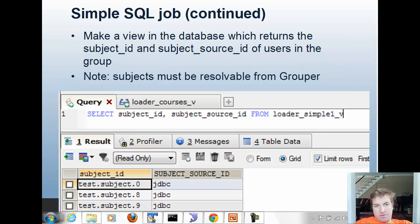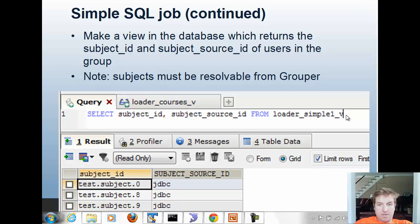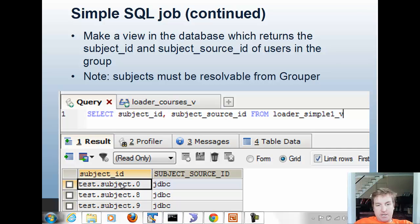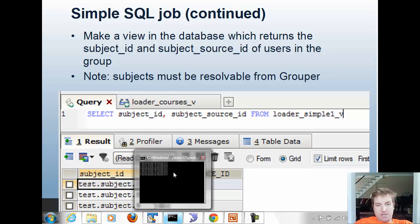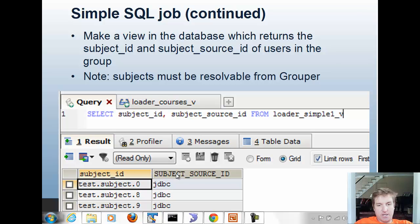Make a view in the database which returns the subject ID and subject source ID of users in the group. In this case, we have a view called loader simple1v, and we can select subject ID and subject source ID from it. It returns a list of subjects and source IDs. These subjects have to be resolvable from grouper, and these columns have to be subject underscore ID and subject underscore source underscore ID for grouper loader to find that data from the query.